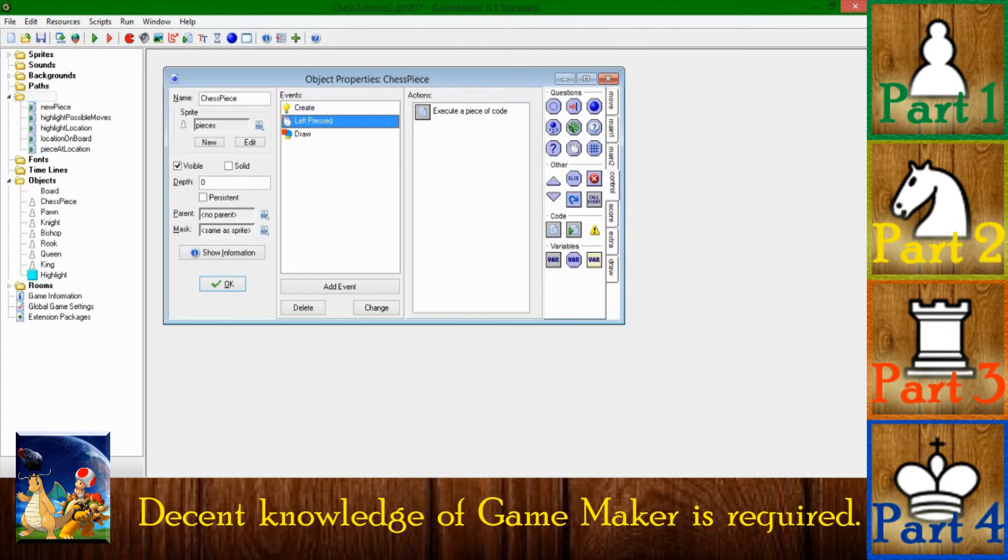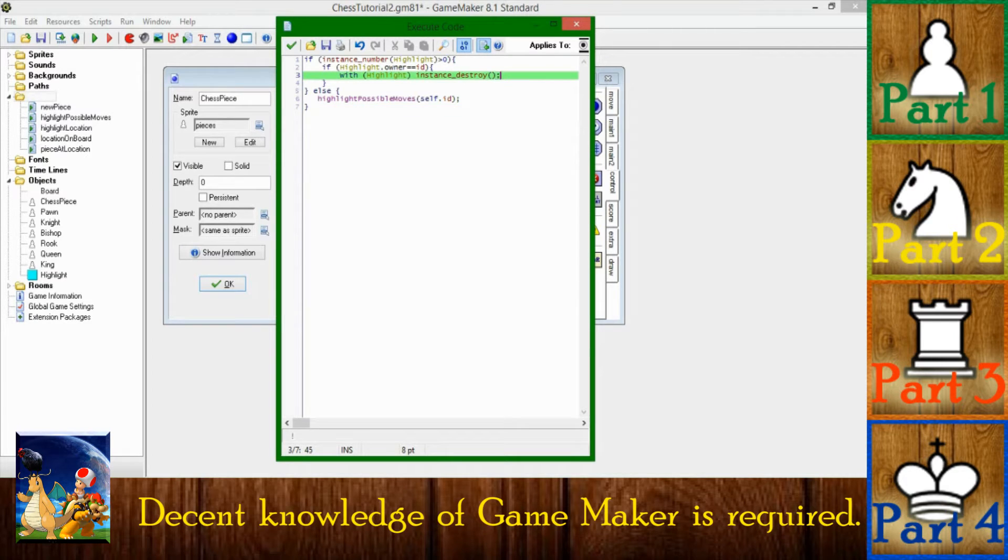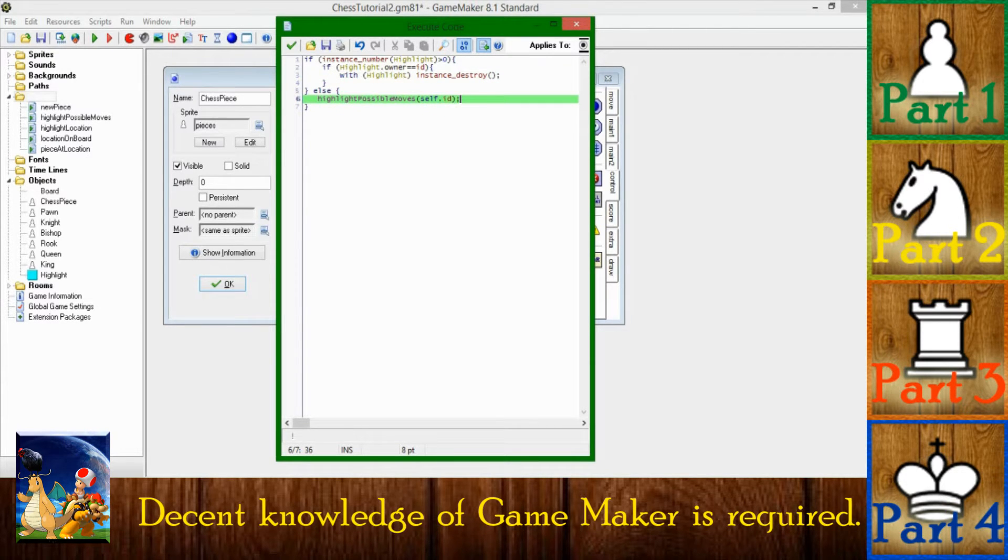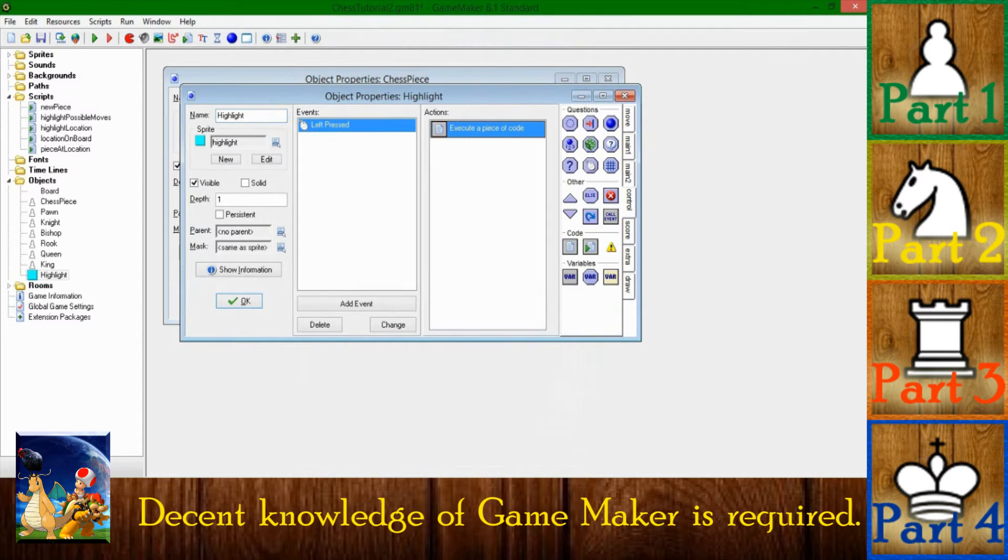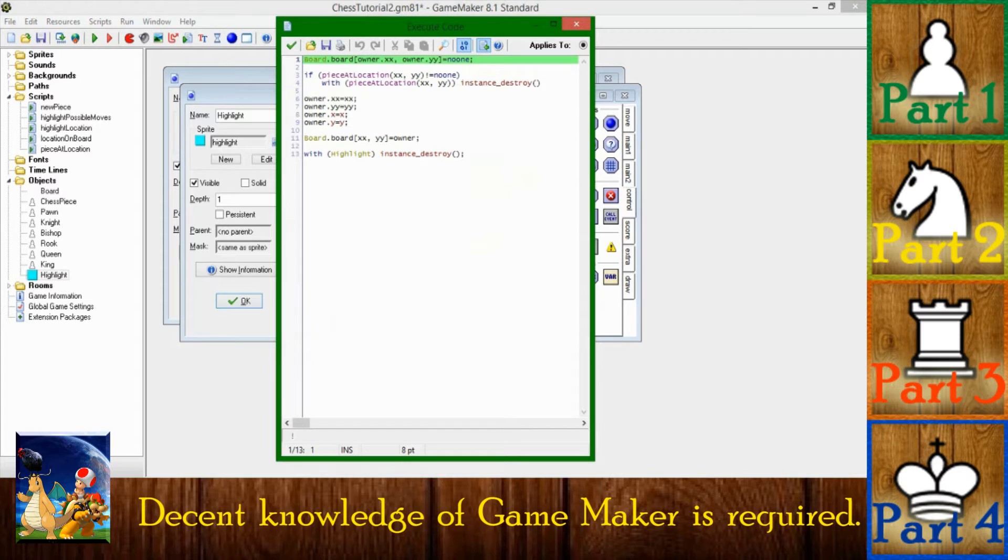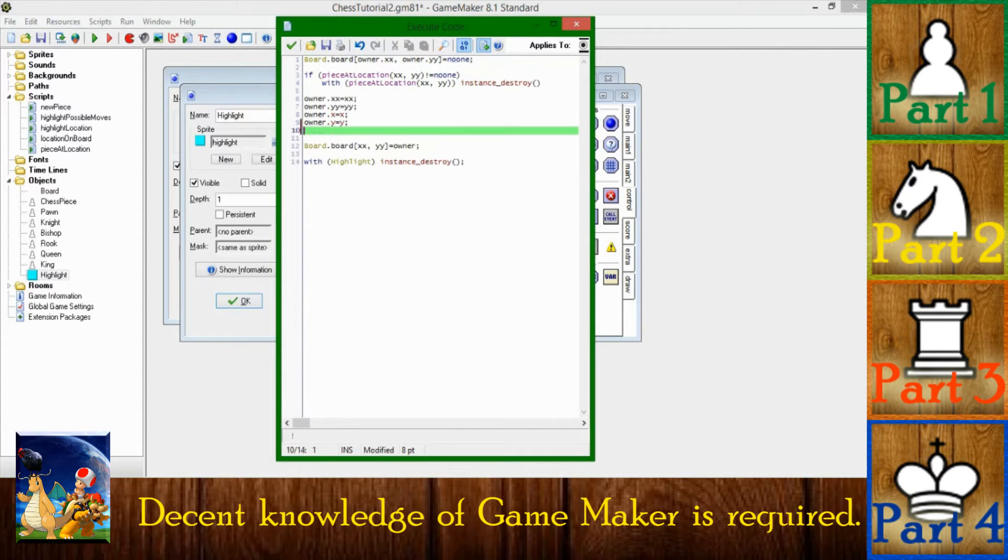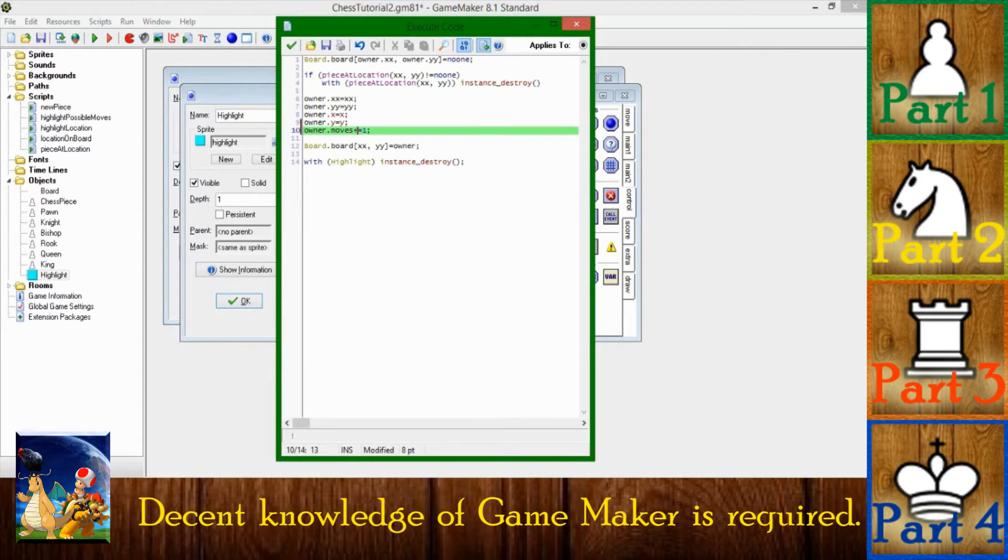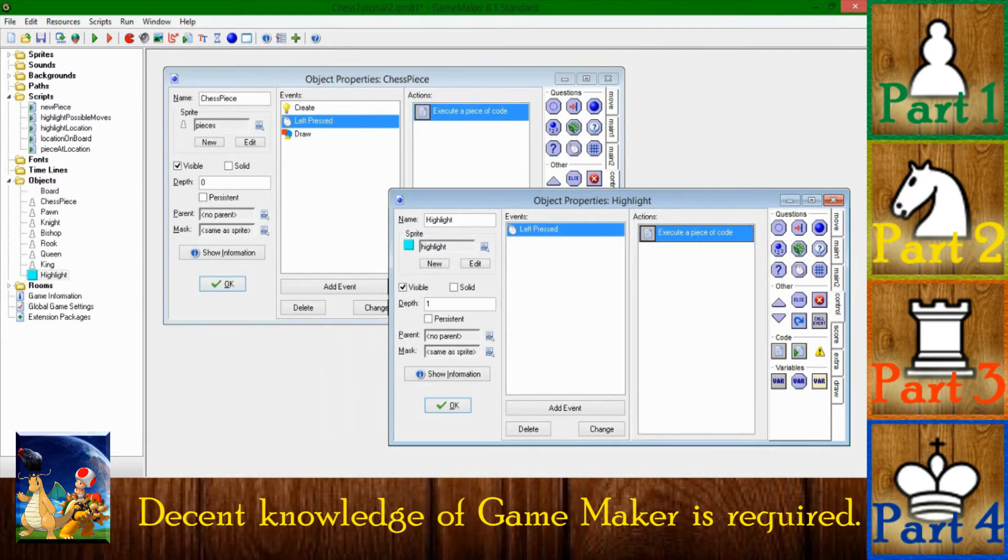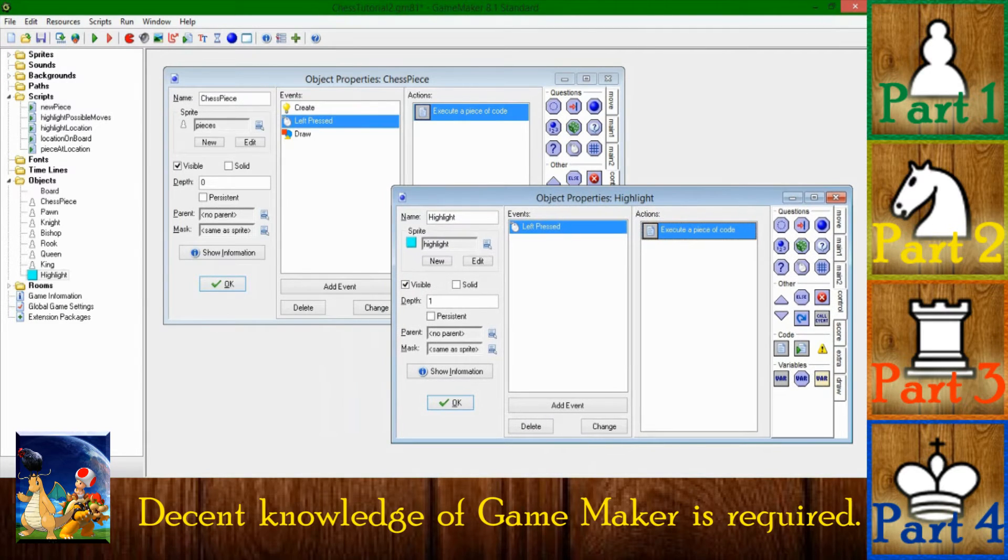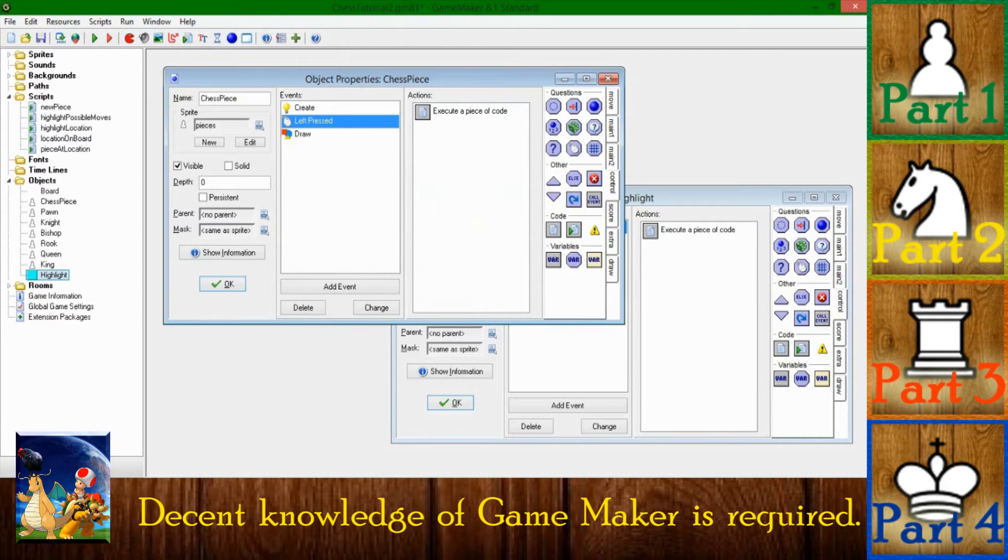All right. And then when you move the piece, that counter is going to increment. So let's see, when you do left pressed. Okay, here it is. So this is when you move, it looks like. So we're just going to say, in addition to owner's x and y, moves plus equals one, or you can do plus plus in Studio. All right. So that's that. The game now knows if the piece has been moved and how many moves it's made, so that's fine.